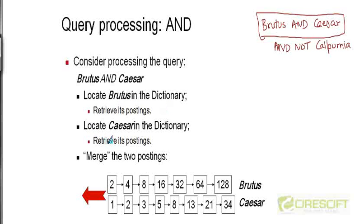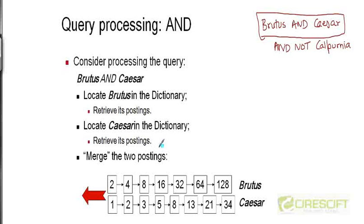Likewise, we take the second term, Caesar, search for it in the dictionary, and follow the pointer to its postings list on disk to bring it into main memory. Of course, if the entire index is already fitting into main memory, we just need to retrieve the postings from wherever it's located.